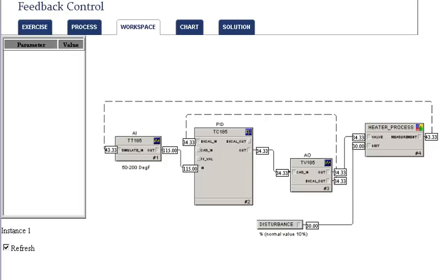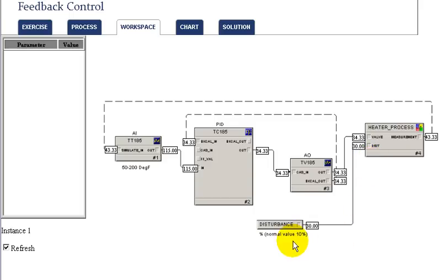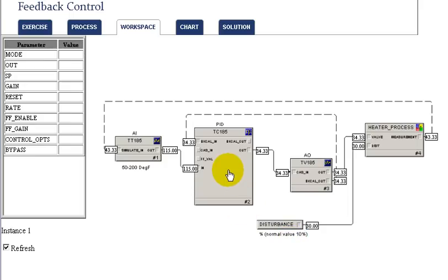In the workspace for this workshop, the measurement is made with an analog input and an analog output is used to interface to the valve. The process is simulated with a dynamic simulation of the heater, and this includes the disturbance to the process, so by adjusting that we will be able to change it.